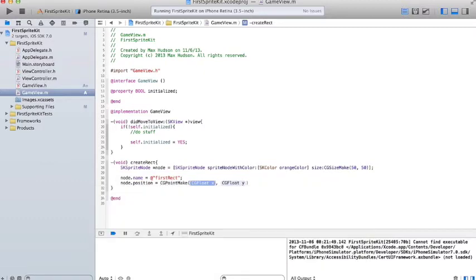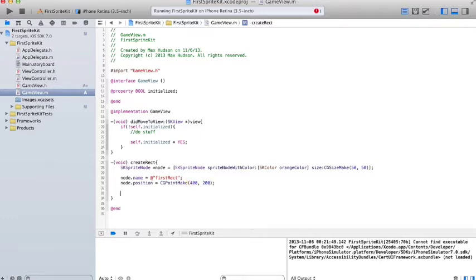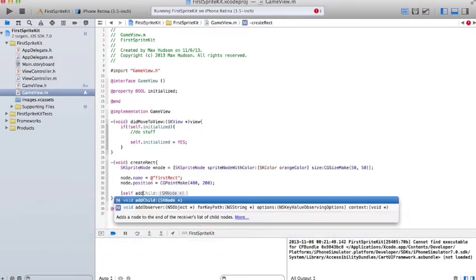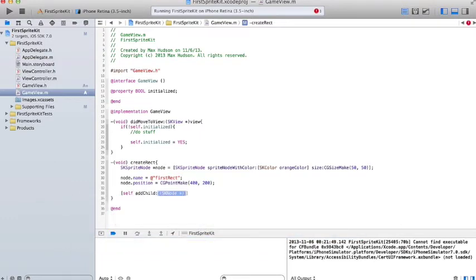If you don't know Xcode at this point, if you don't know Objective-C, you should go look at some other videos. Because this isn't going to be very helpful at all if you don't. But I'll have some up shortly. So now we need to add the node to the screen using the method addChild and the variable node.